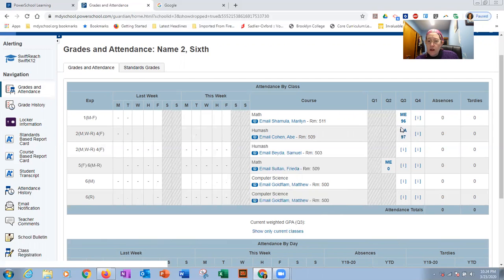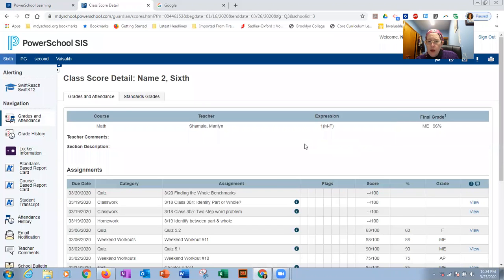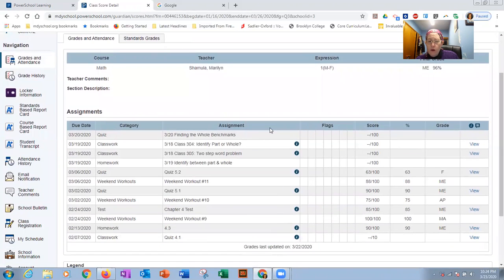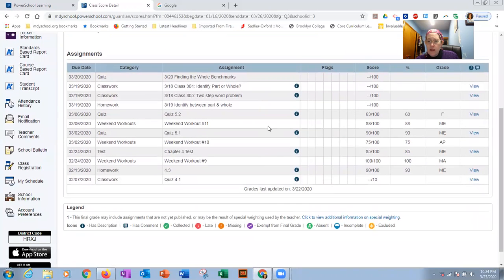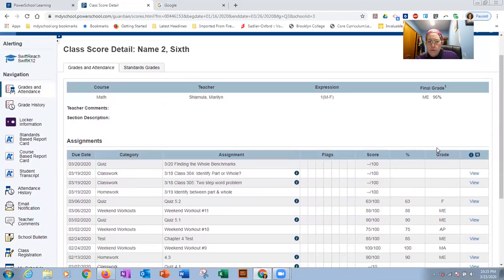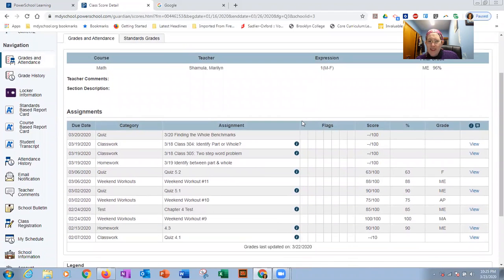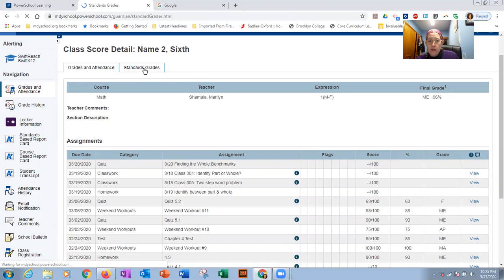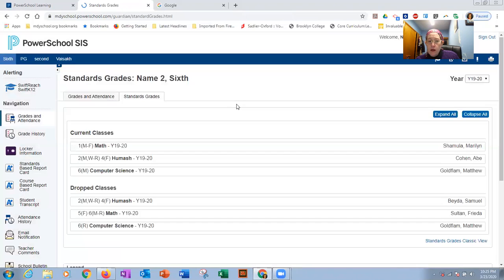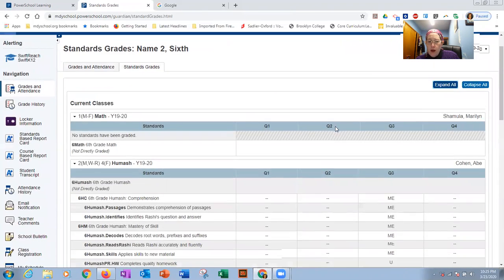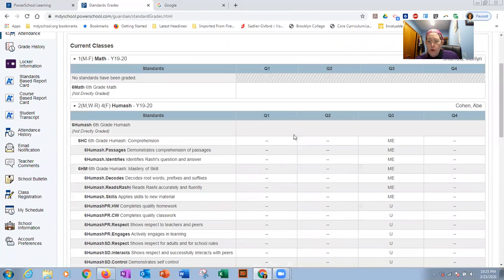So now let's say I want to get more details from Mrs. Shumula's math class. I click on the grade. And now I can see all the assignments that are listed in this term. And I can see scores. And if there's comments, I could click on viewing comments. If I wanted to look at standards grades, if I want to look at the subtopics for those classes, click on standards grades and click on expand all. That's right here. Click on expand all.